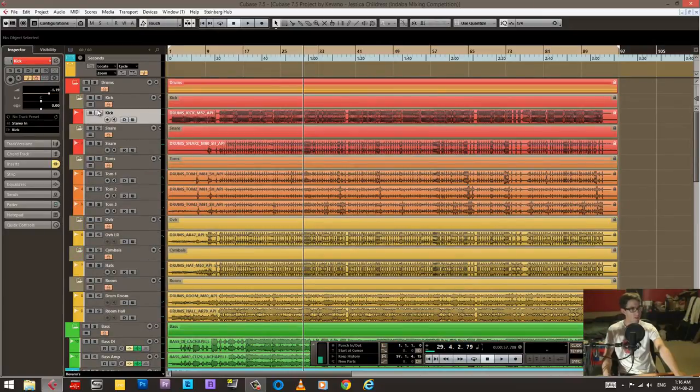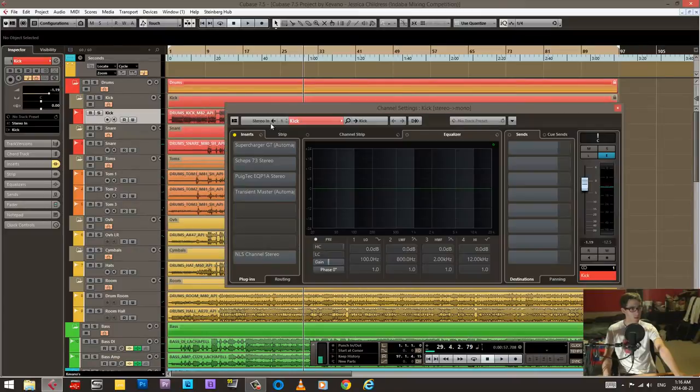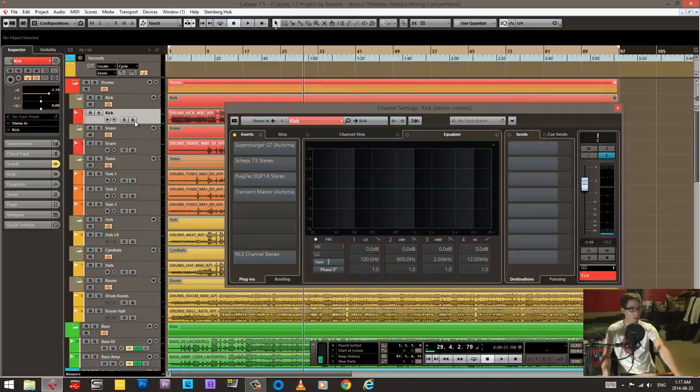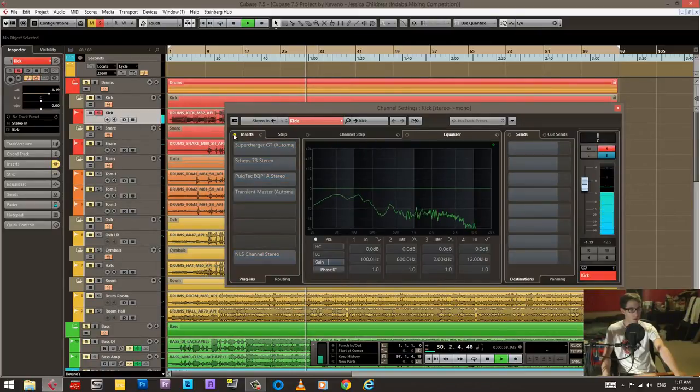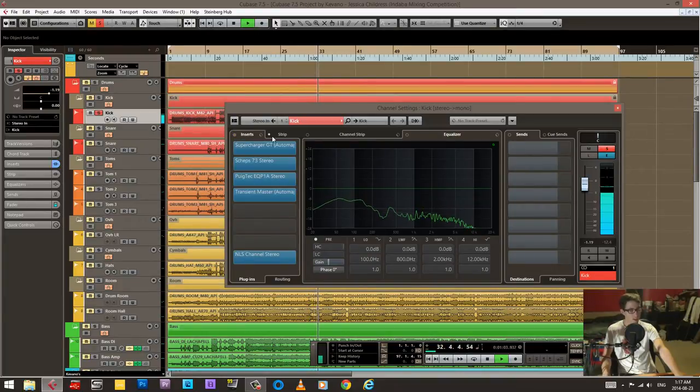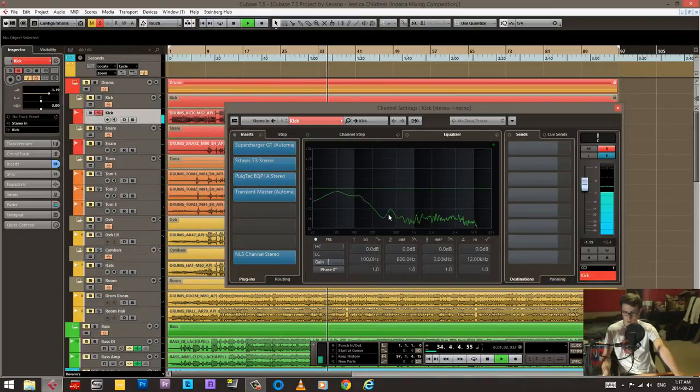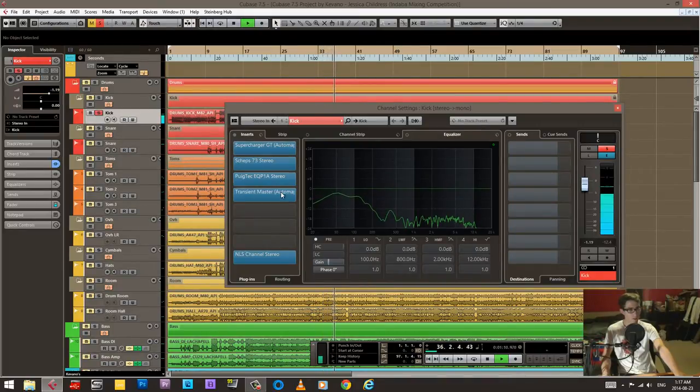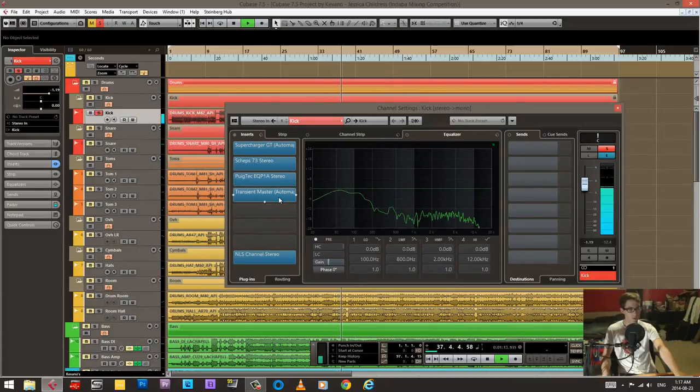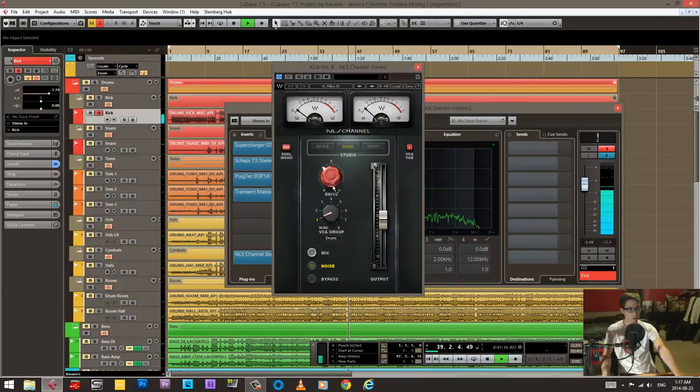Then for the kick and the snare, let's get this kick going. The kick I have quite a bit of processing. You can hear it's quite flubby and whatever. Here you can hear fairly heavy compression, quite heavy EQ.